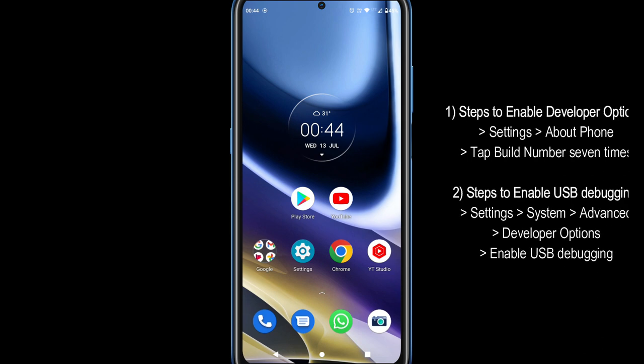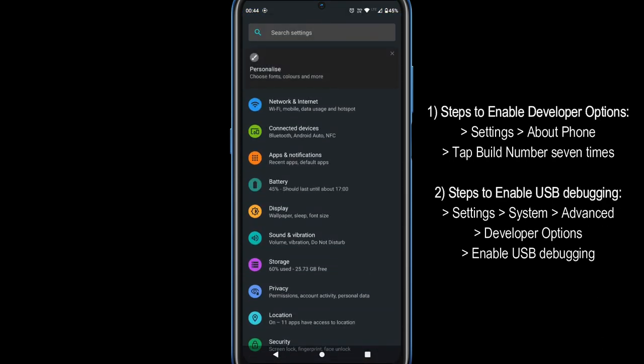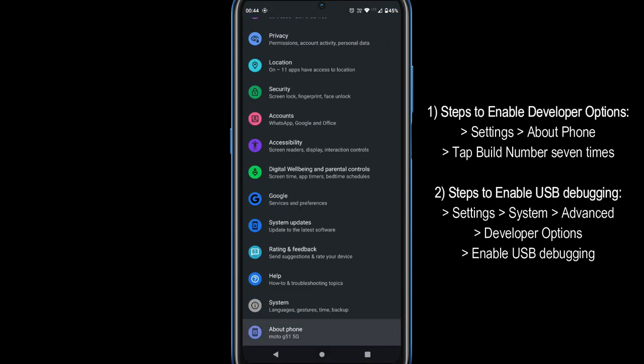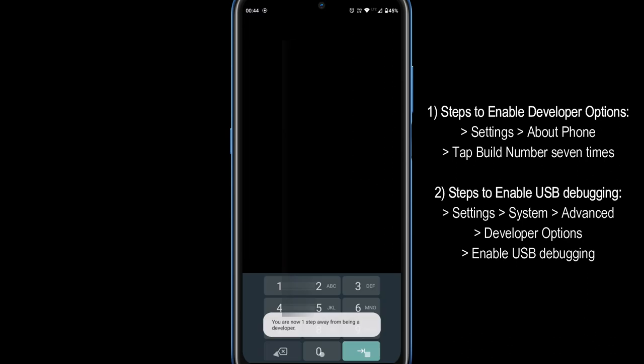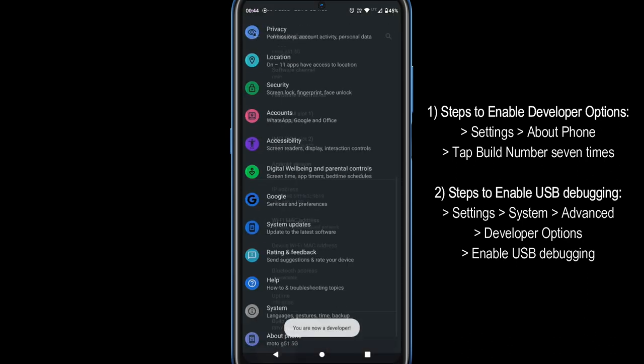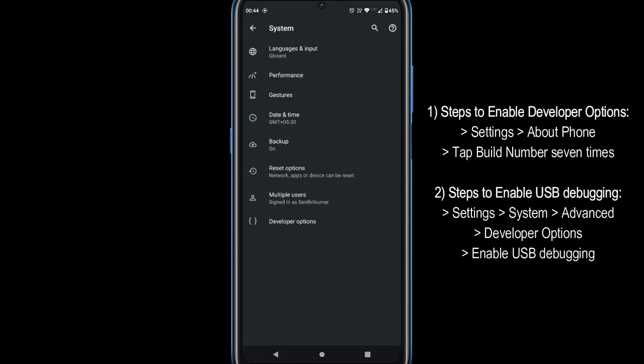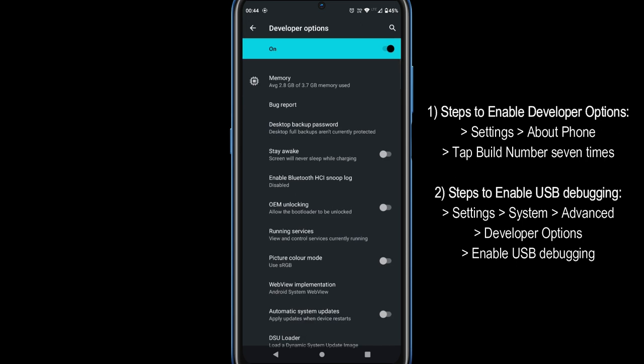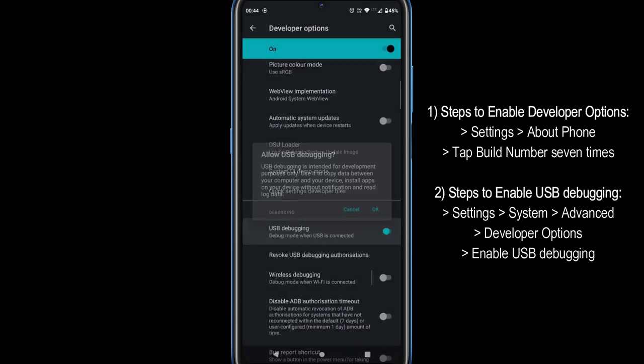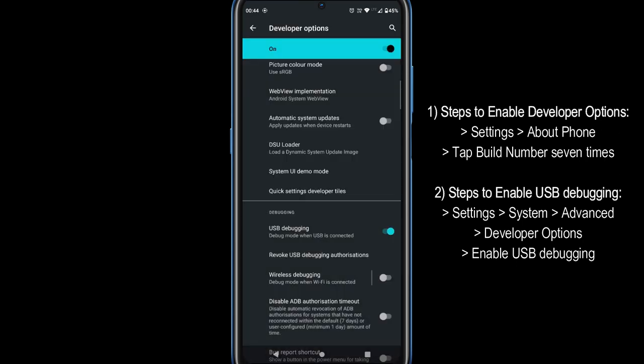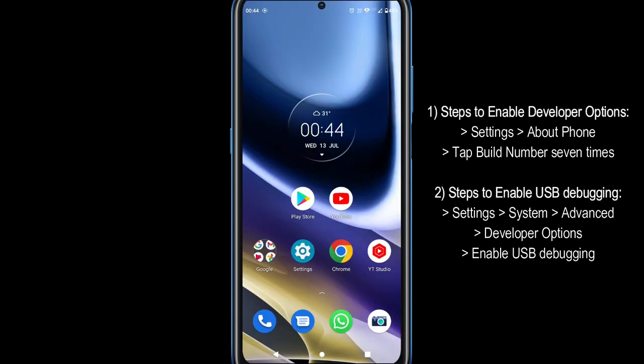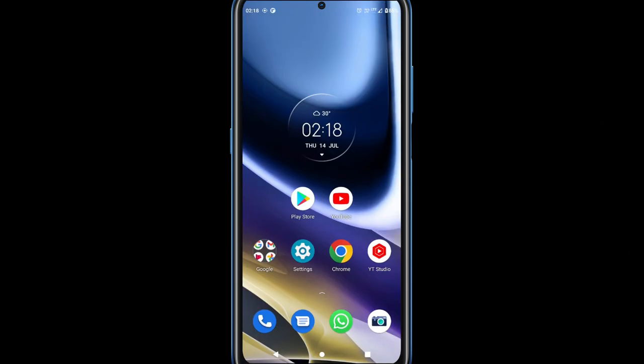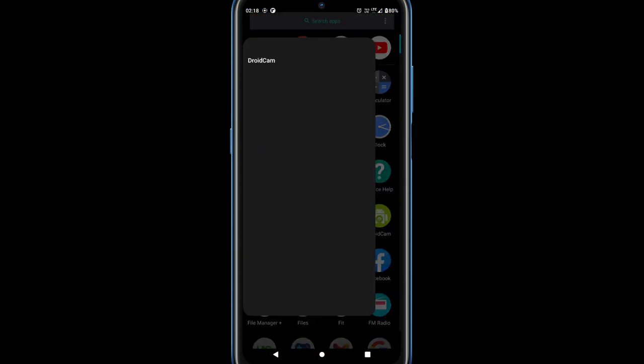For this to work, you have to enable developer options and USB debugging. Please ensure that the DroidCam app is opened in your Android.